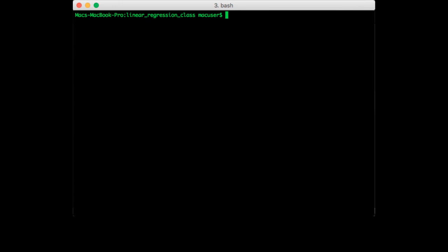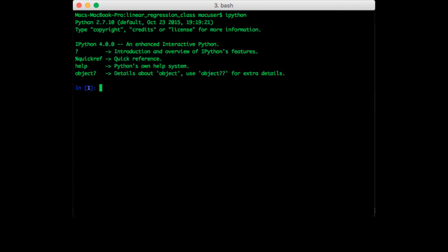So I'm going to go to my linear regression class folder. I'm going to start up IPython. Now before we do anything, we'll need a list to store all the values we get. So I'm going to create an empty list, and let's also import numpy.